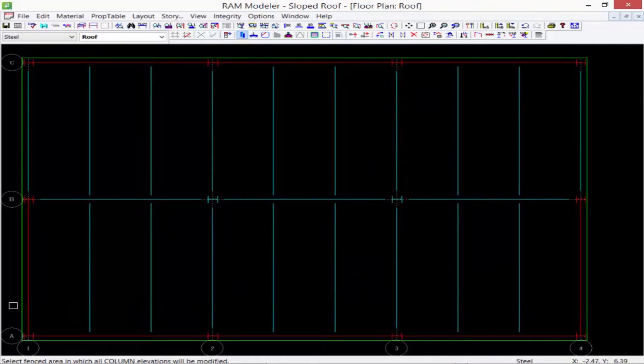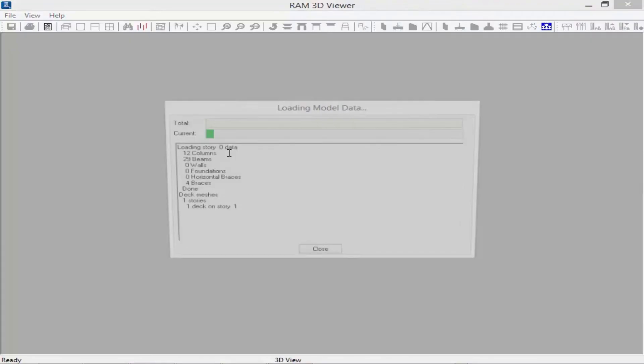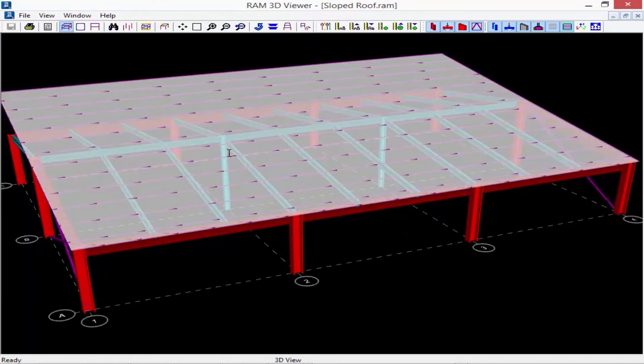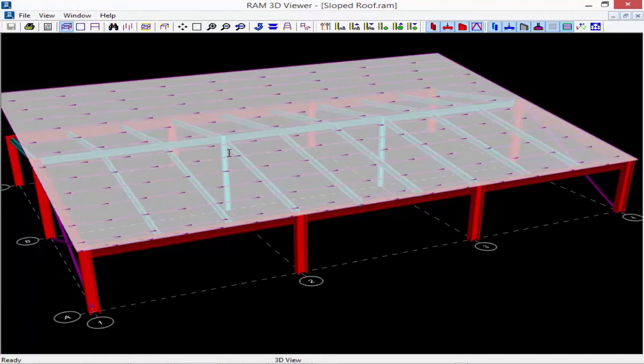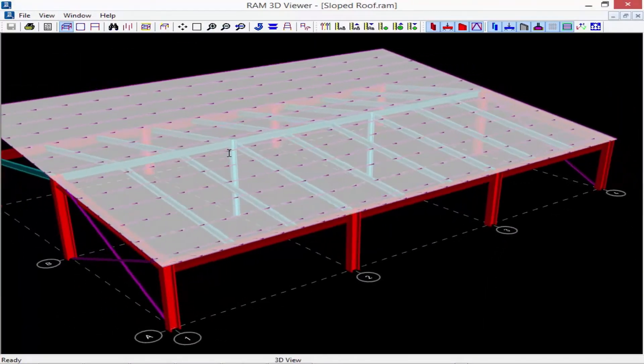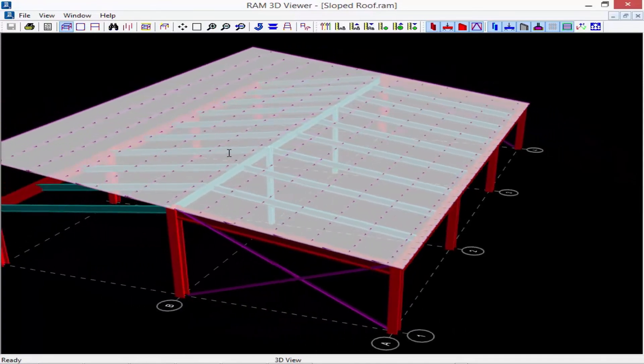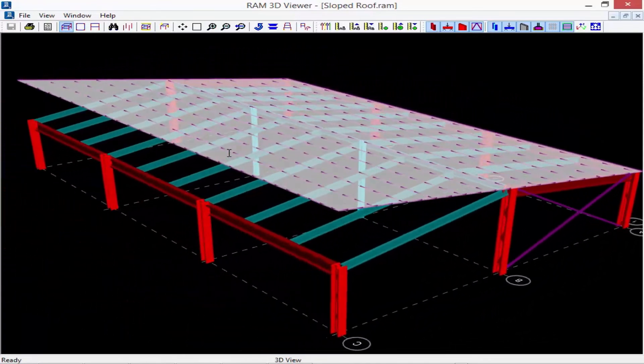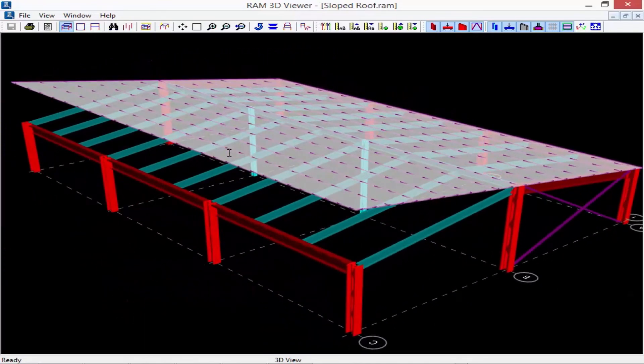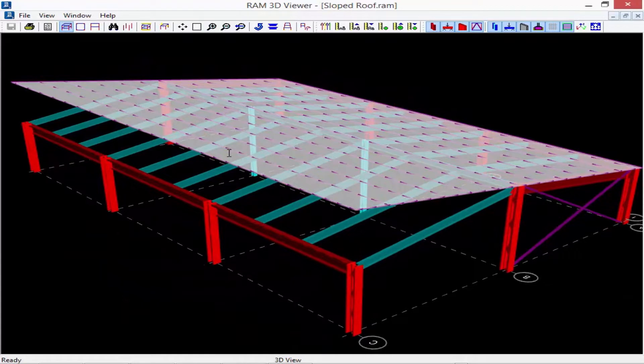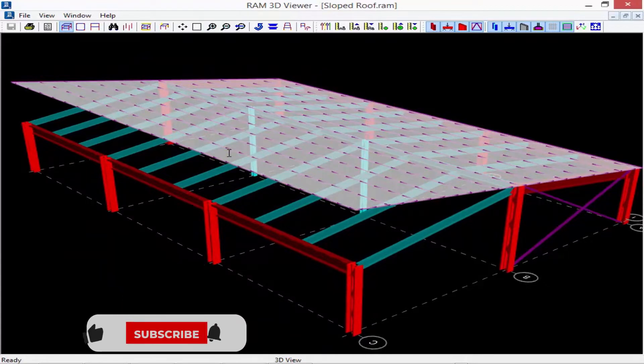What we're going to find in the 3D viewer is we now have a gable style roofing system. Now our framing has been adjusted but unfortunately our deck that we have assigned to the roof level won't adjust to that slope.